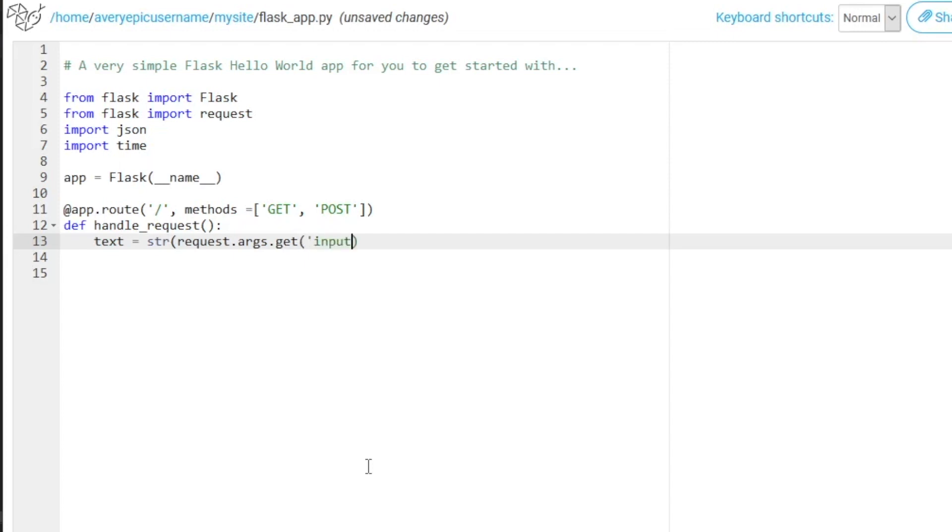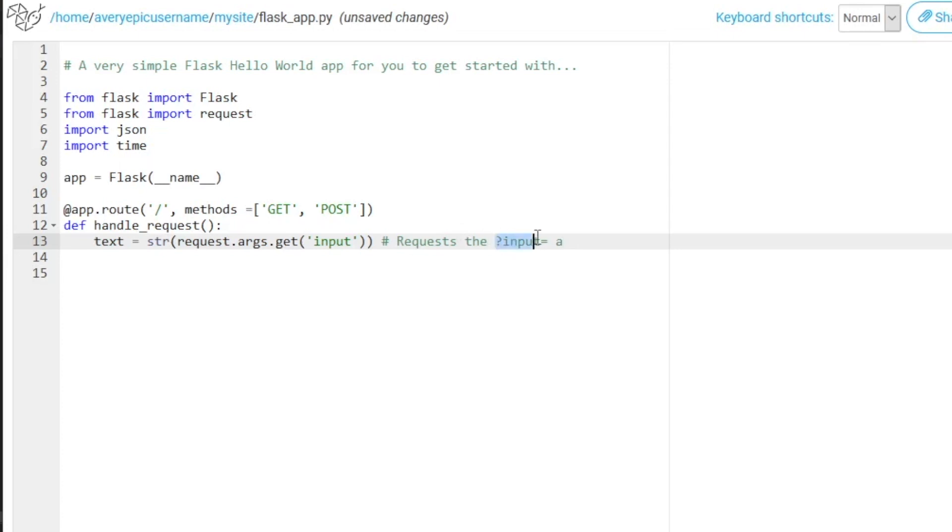because this will be the query word we will be searching for when we make a request. And I'm also just going to paste in a note that can make it easier for you to remember what it does. So as you can see, this will be the endpoint that will allow us to insert an input at the end of our URL.